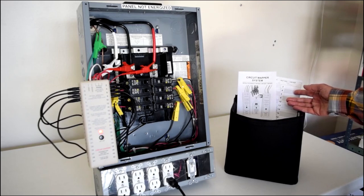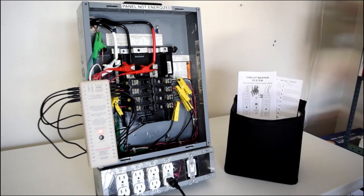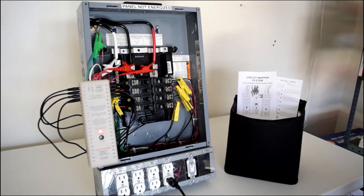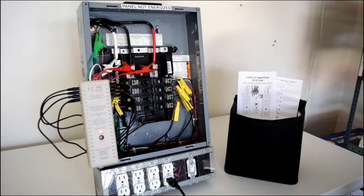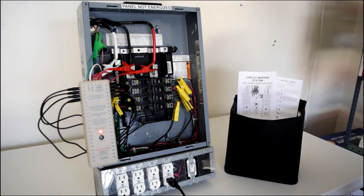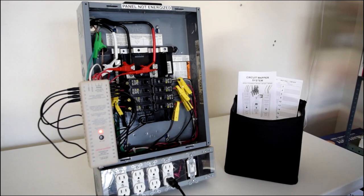The circuit mapper is available in 24, 42, and 84 circuit models. So there you have it. Huge time savings when labeling panels and tracing electrical systems. Compact, accurate, and easy to use package.